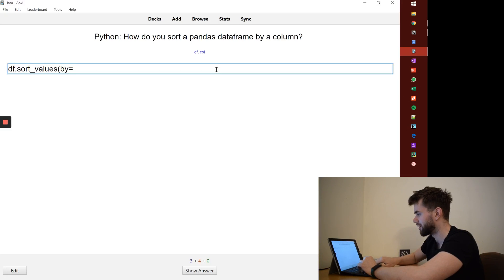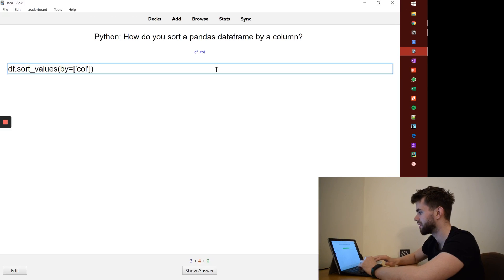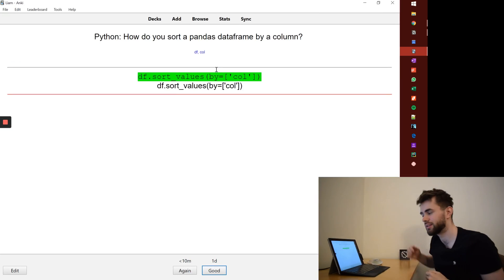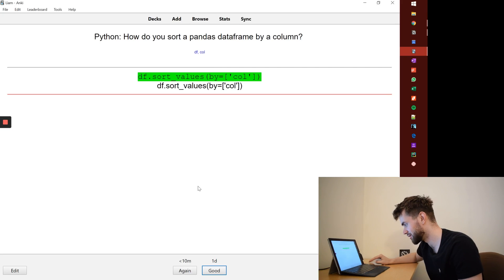So I think it's in square brackets, but I can't fully remember. Let's try that. Perfect. I've got it right. I'll hit good.